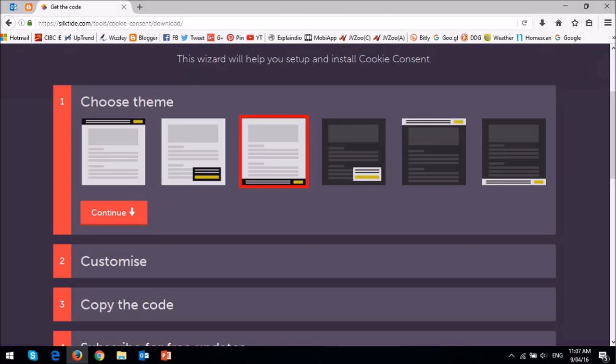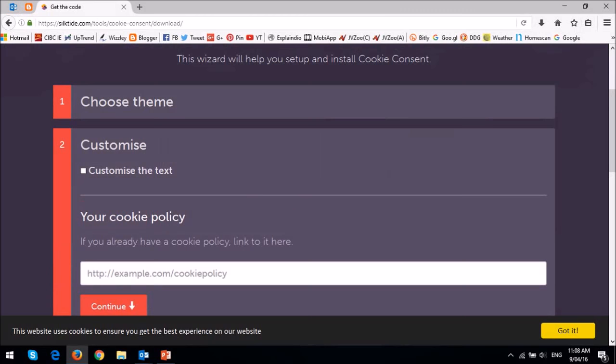In the customize section, you can change the text that appears on the bar. I'll leave it as default. Next, enter the URL in this box for the cookie policy. If you don't have one, you can use the one from Google, and again I'll leave a link in the description section. And then click continue.